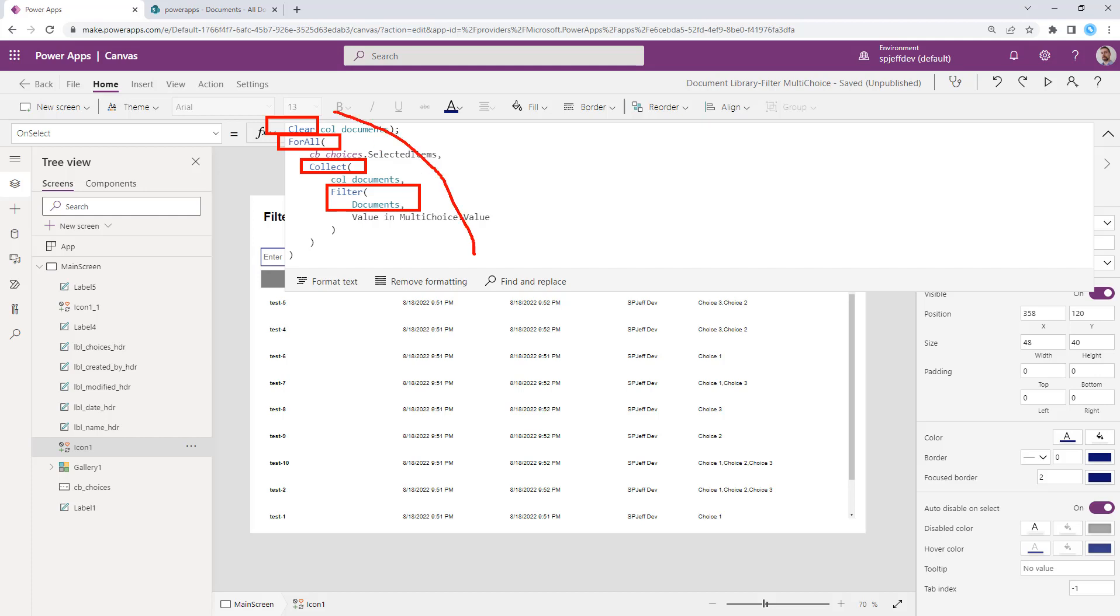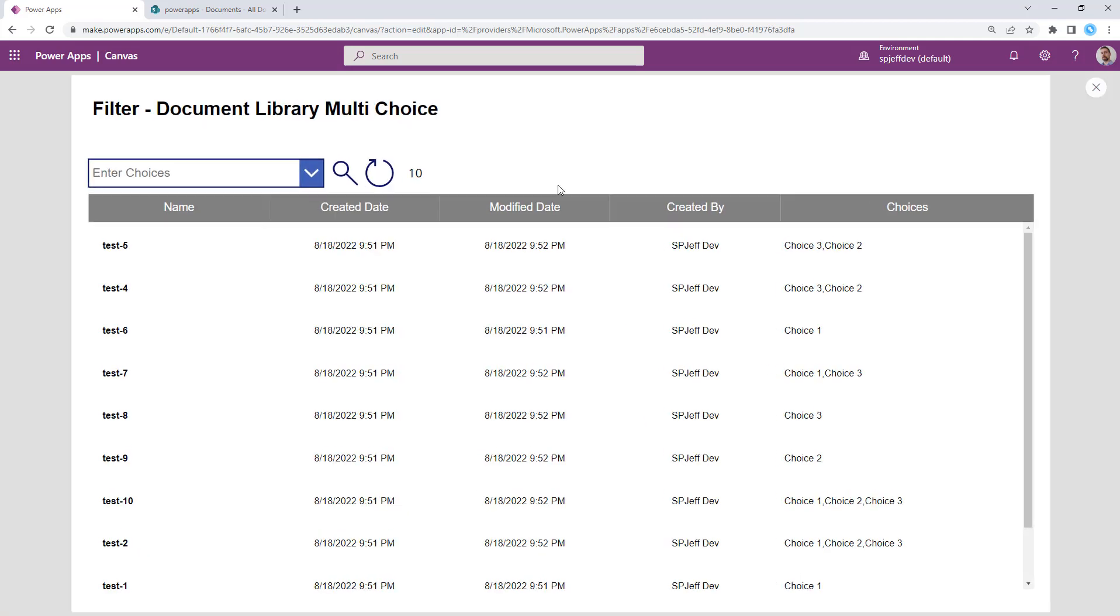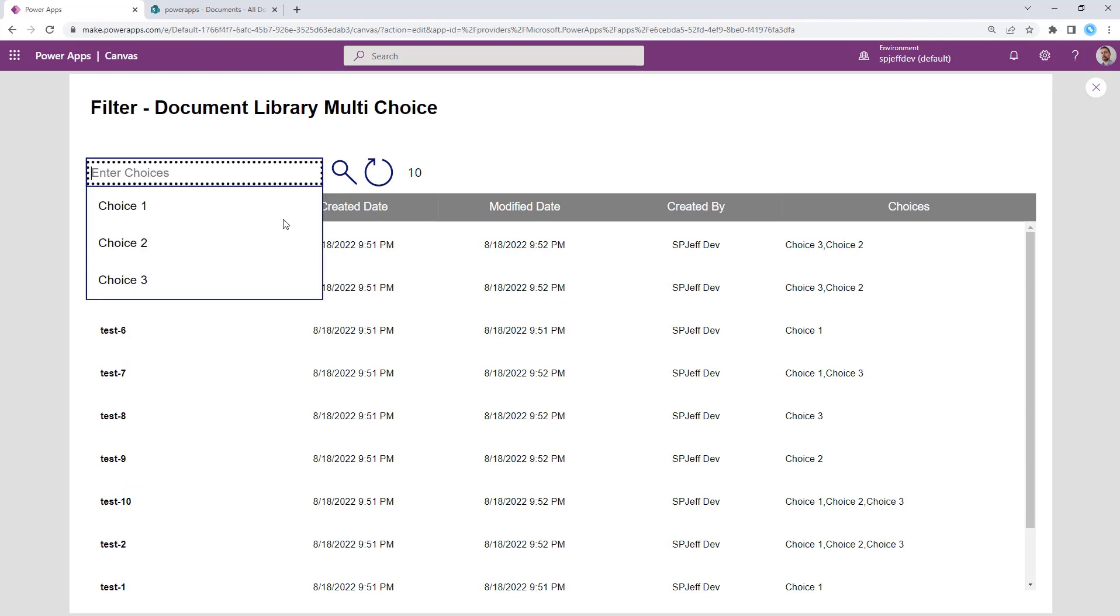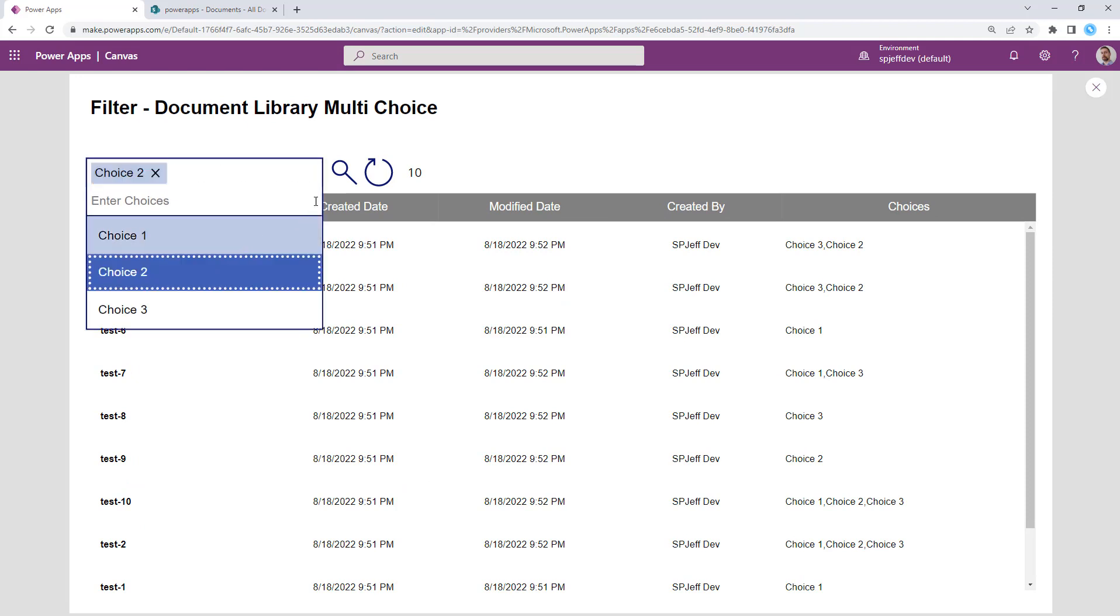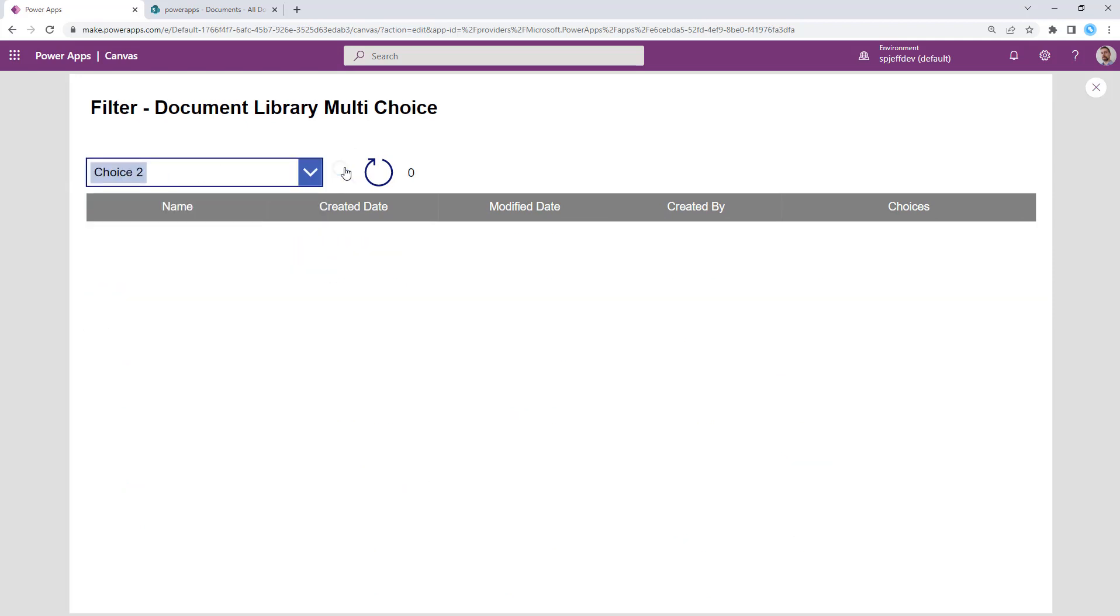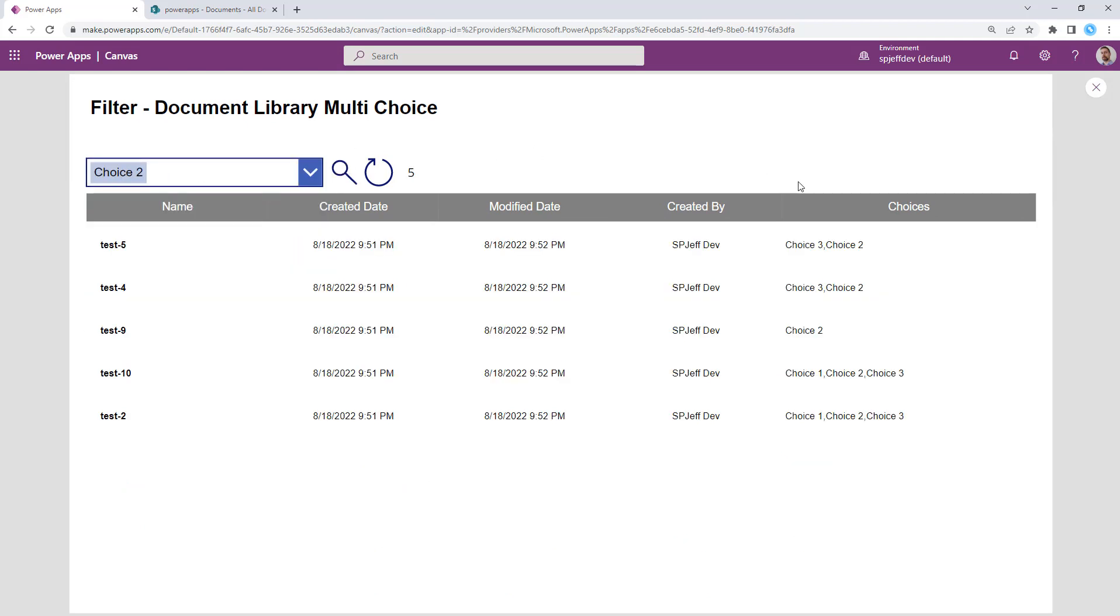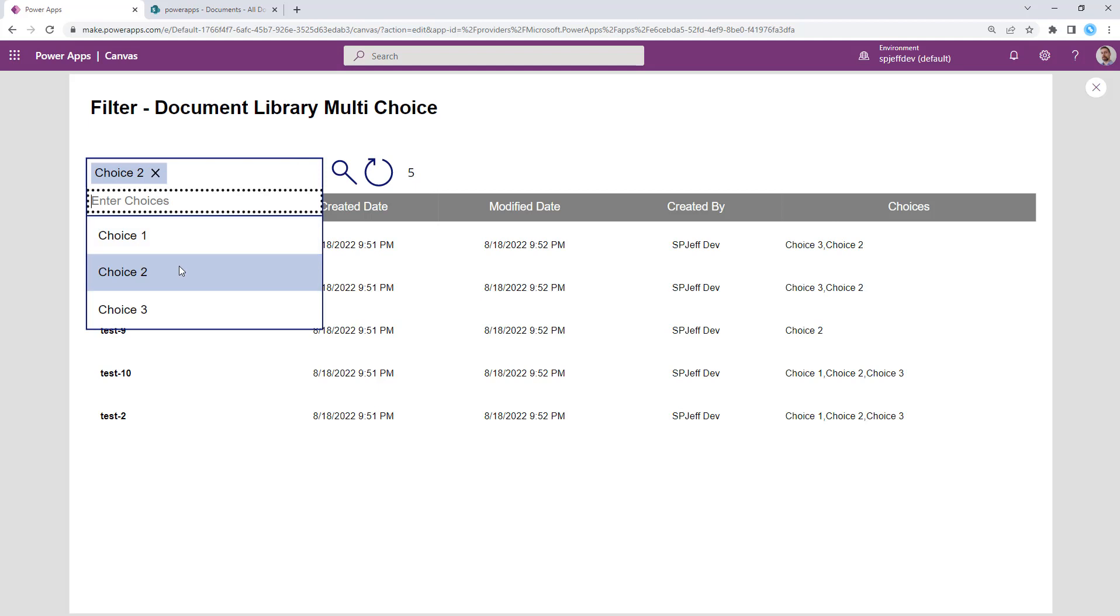And all of that together gives us a search experience we're looking for where a user can come in and provide a multi-choice value and search and come back with their matching items.